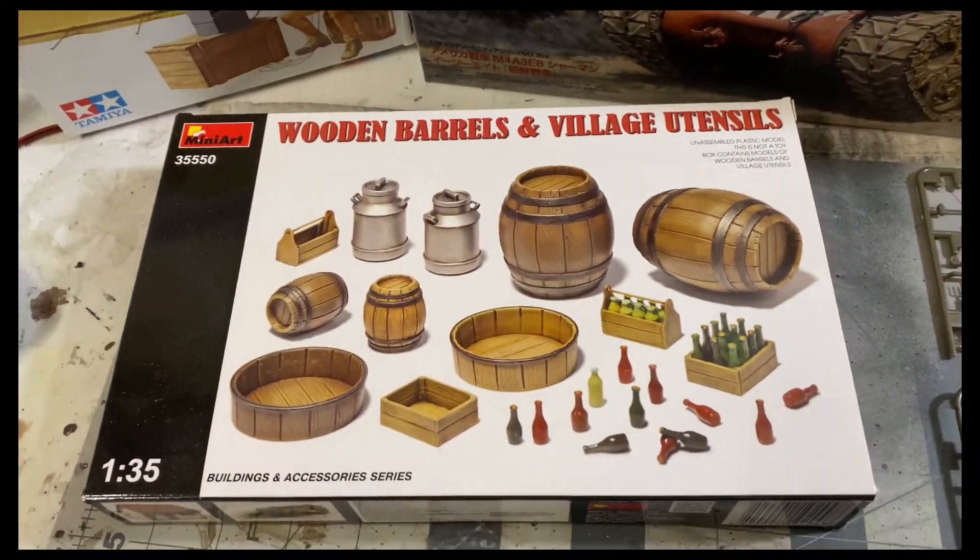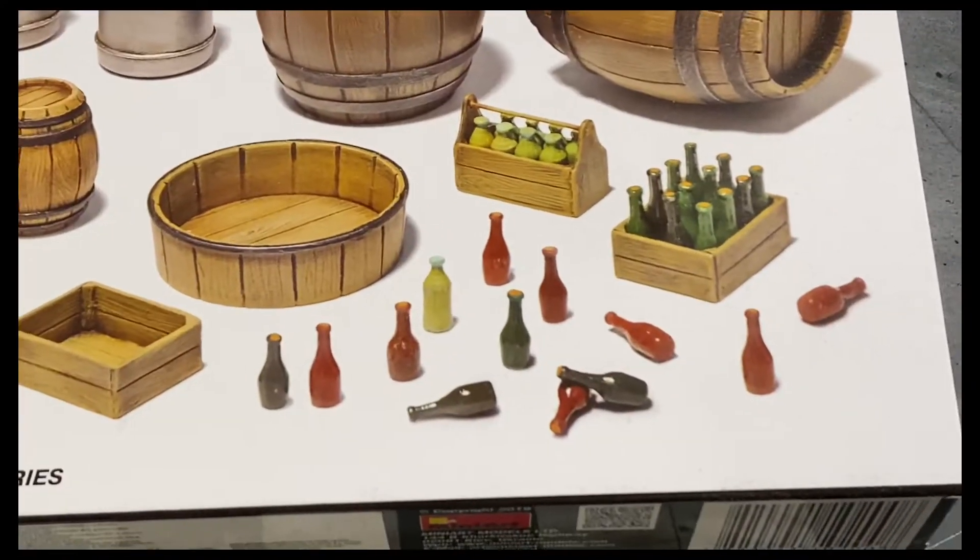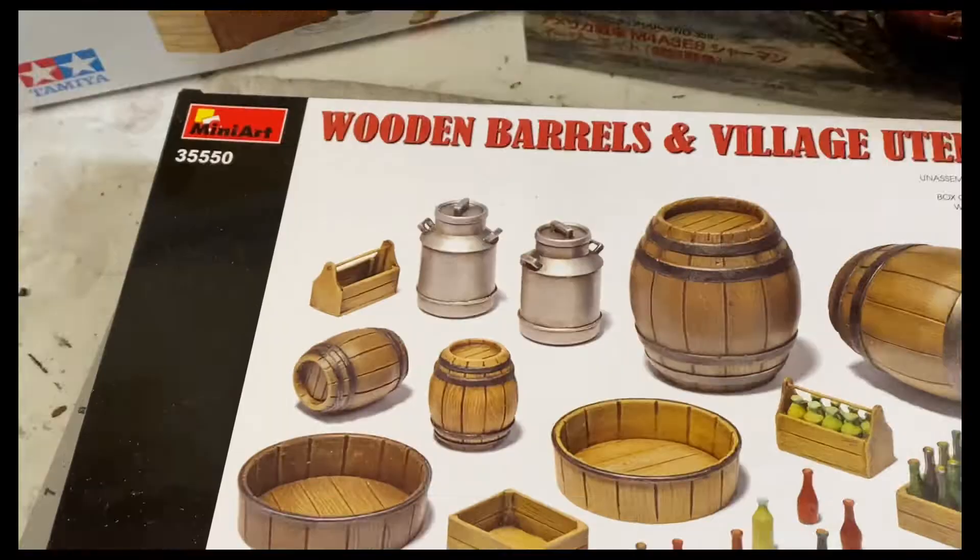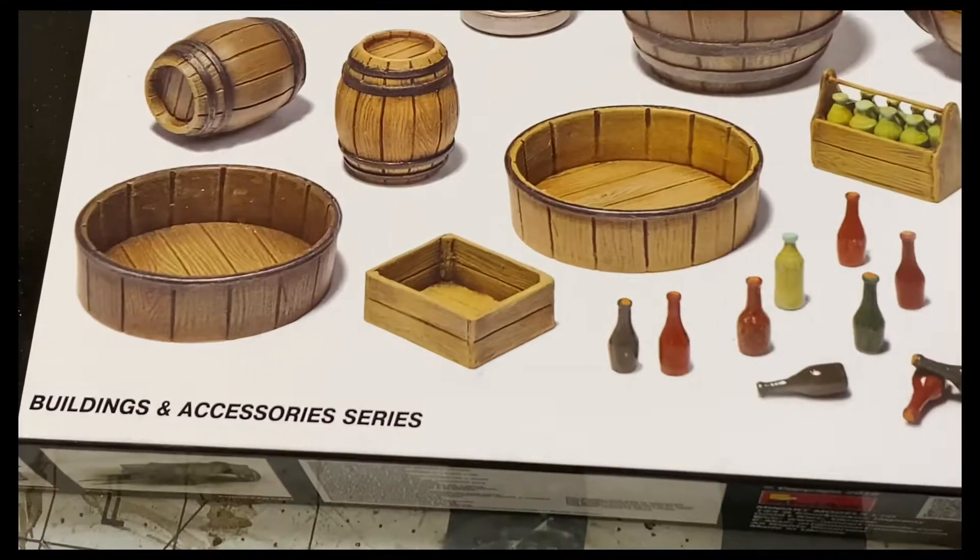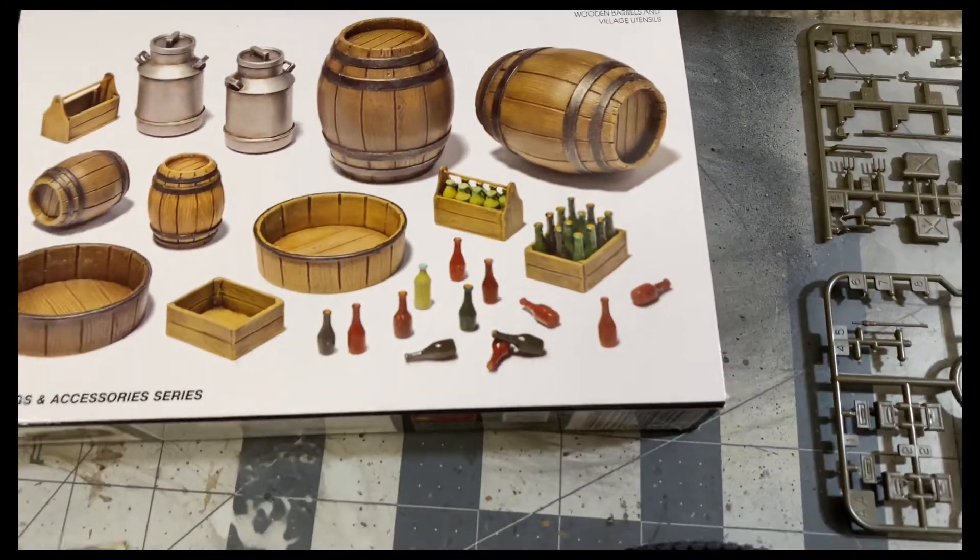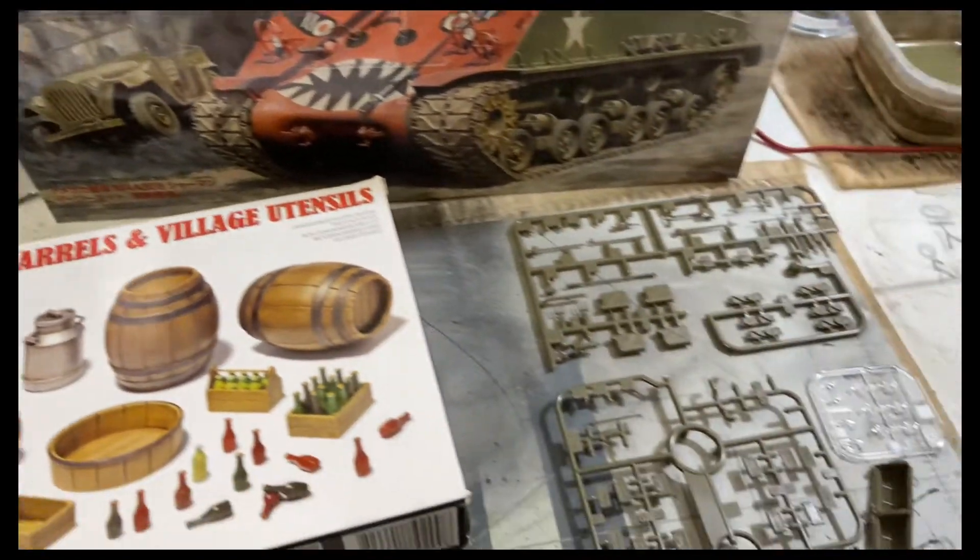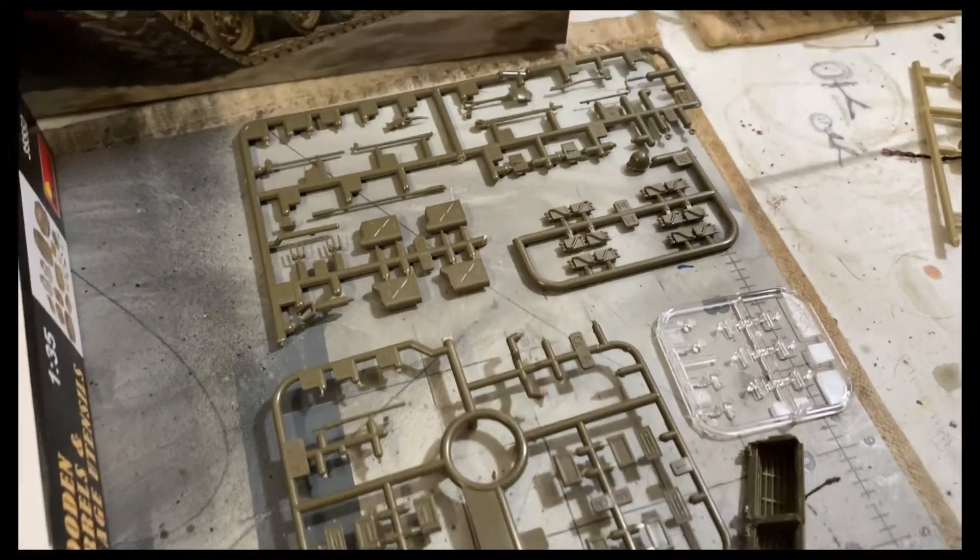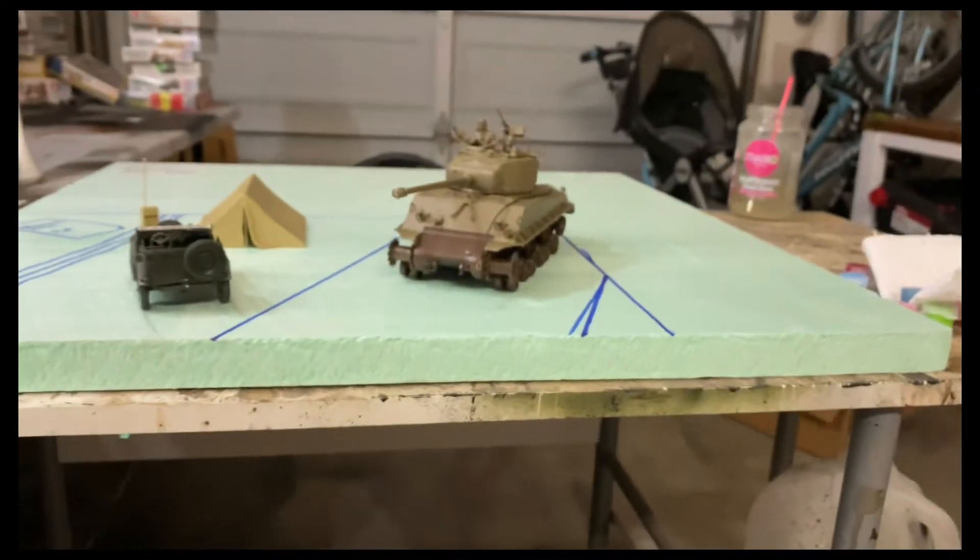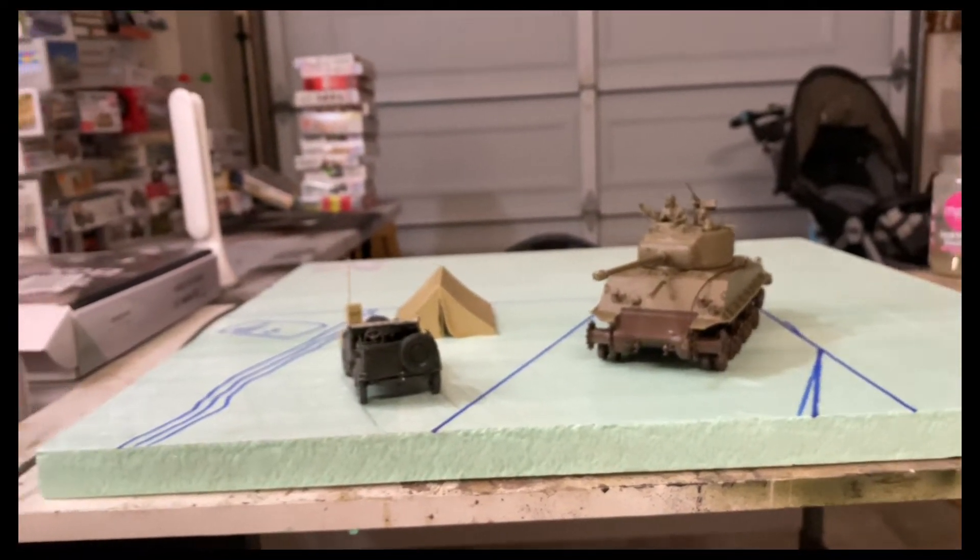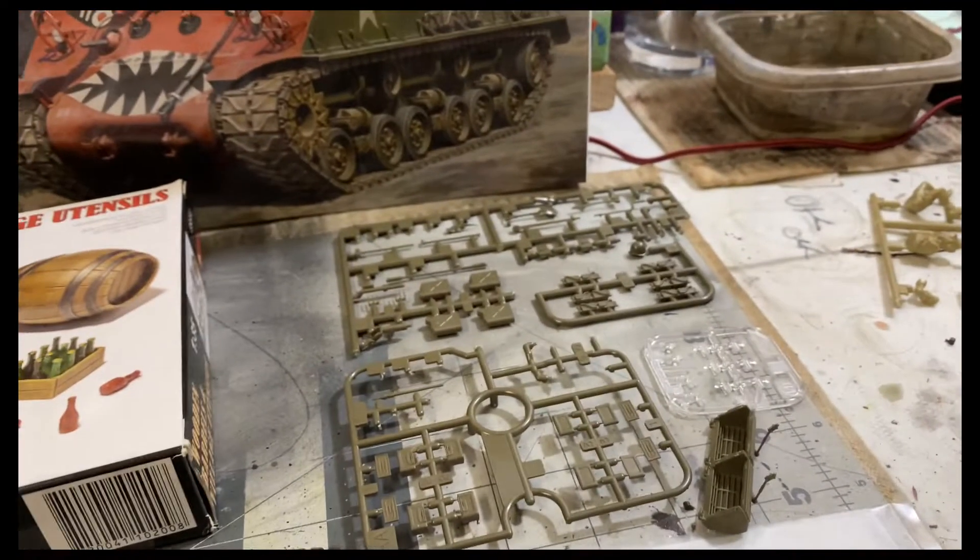I'm also using the MiniArt village utensils. I'll be utilizing the bottles and maybe that tool kit and the box there. I'm not too sure quite yet, but I know for sure I'll be utilizing some of these Coca-Cola bottles. I've got extra parts over here like ammo cans, jerry cans, spare tracks and extra tools that still need to be put onto the tank.